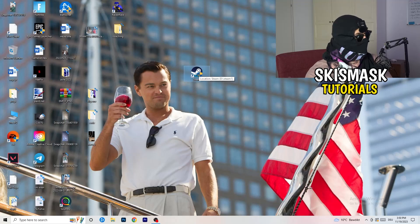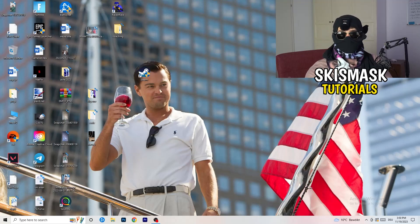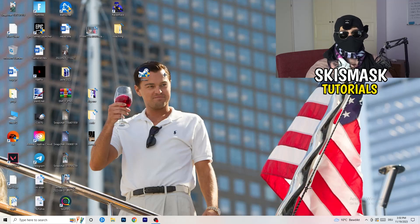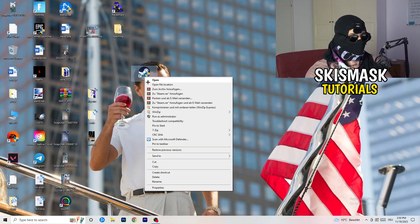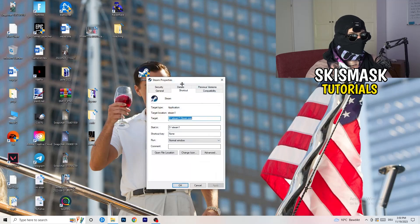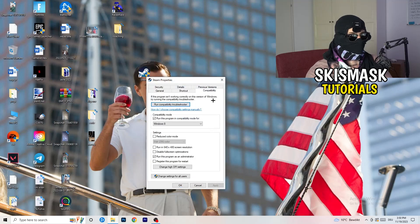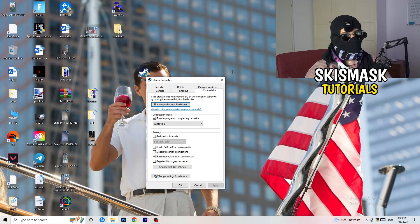If that doesn't fix it, take your in-game shortcut on your desktop and do the same thing — right-click, run as administrator, or go to Properties, Compatibility, and copy the same settings there as well.